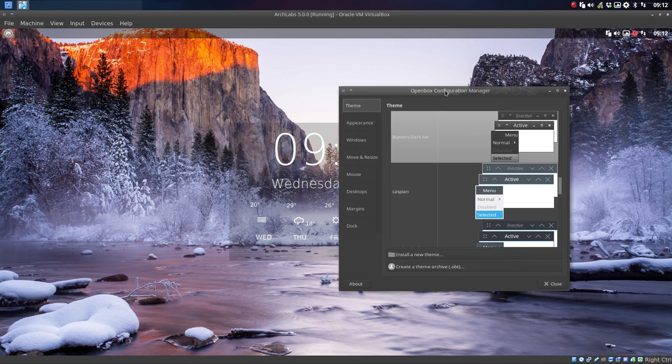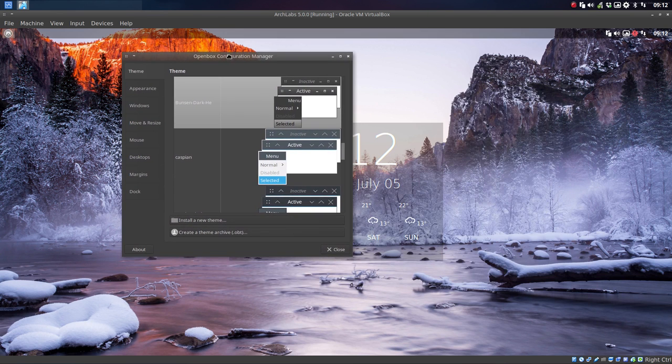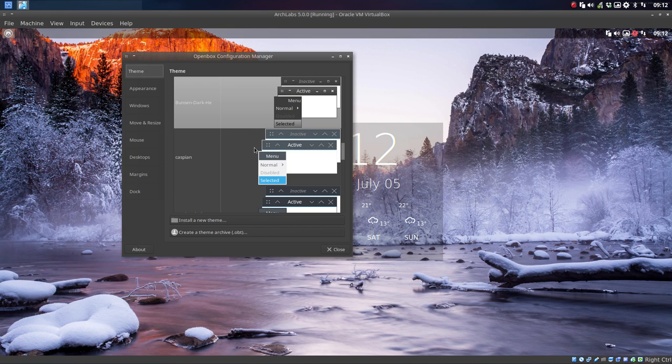The only thing I want to activate or change here, you can change of course the themes as well, but there's another place to do that, so I'm not going to do it here.